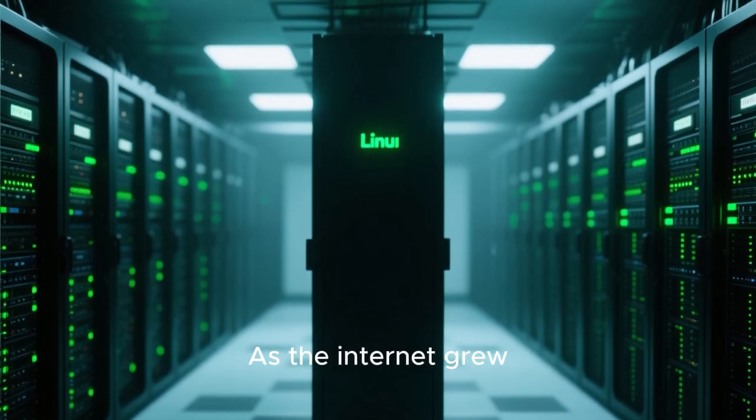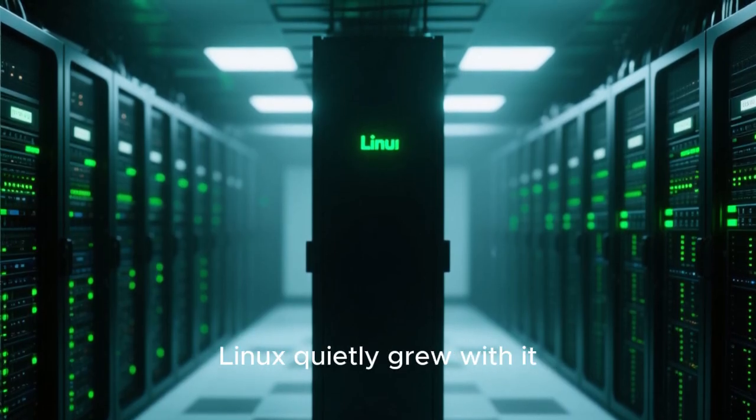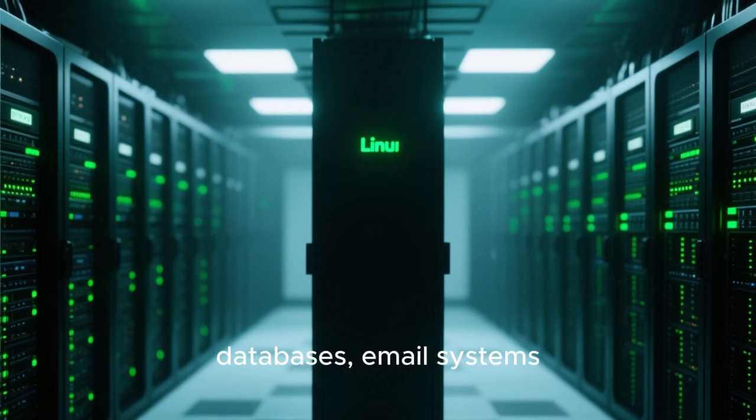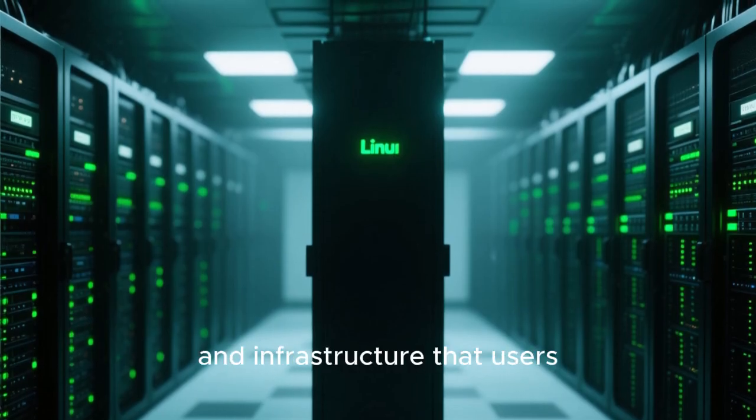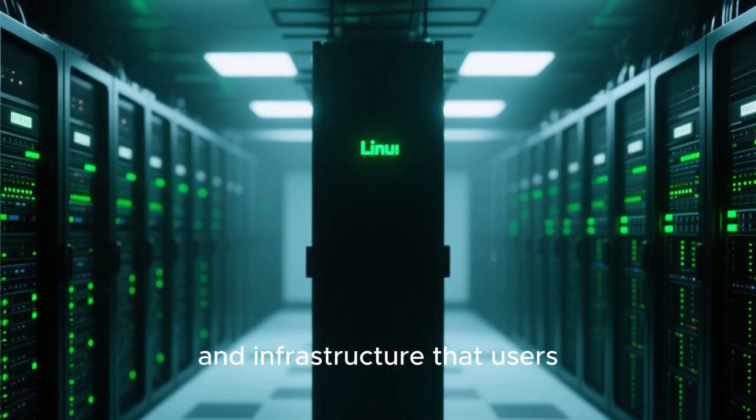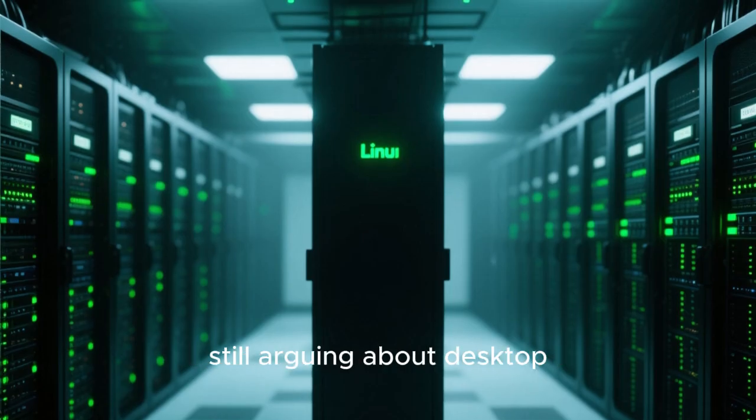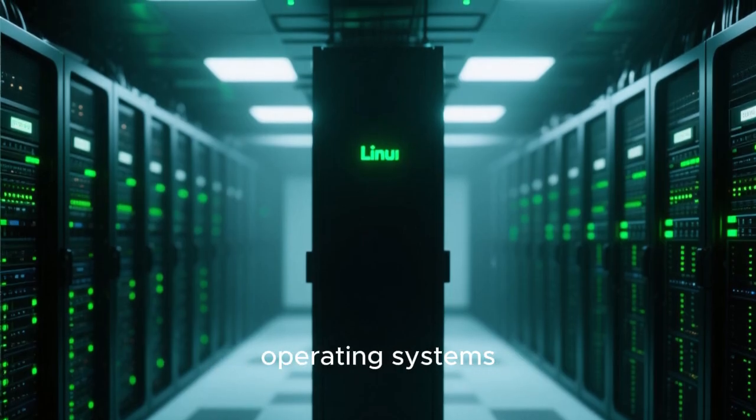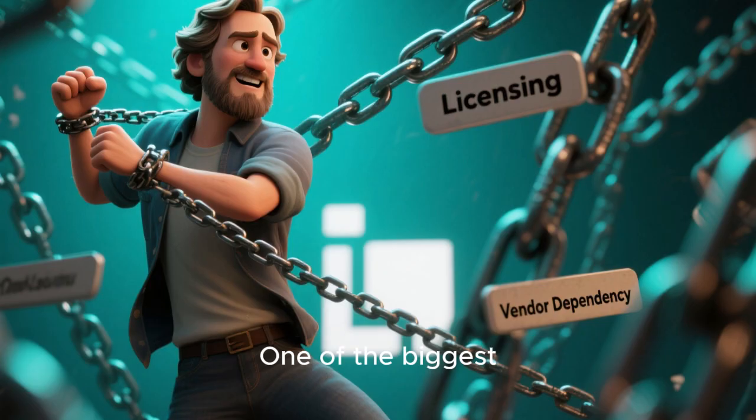As the internet grew, Linux quietly grew with it, powering web servers, databases, email systems, and infrastructure that users never directly saw. By the time most people were still arguing about desktop operating systems, Linux had already won the server room.